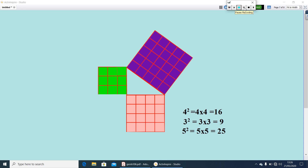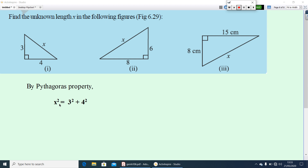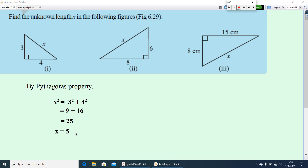Now let us go to the exercise questions. Find the unknown length x in the following figures. Look at the first figure — the sides are 3 and 4, find the value of x. You can use the Pythagoras property here. So we can write x² = 3² + 4², that is, the square on the hypotenuse equals the sum of the squares on the legs. That gives 9 + 16 = 25. Since 5 × 5 = 25, the value of x is equal to 5. Similarly, you can do questions 2 and 3.